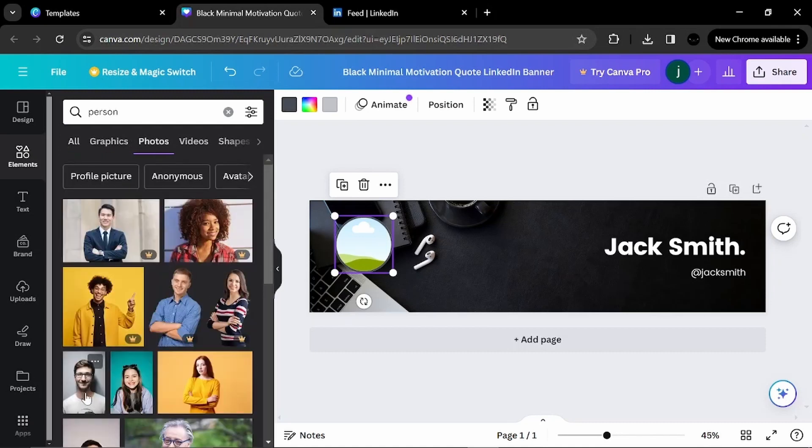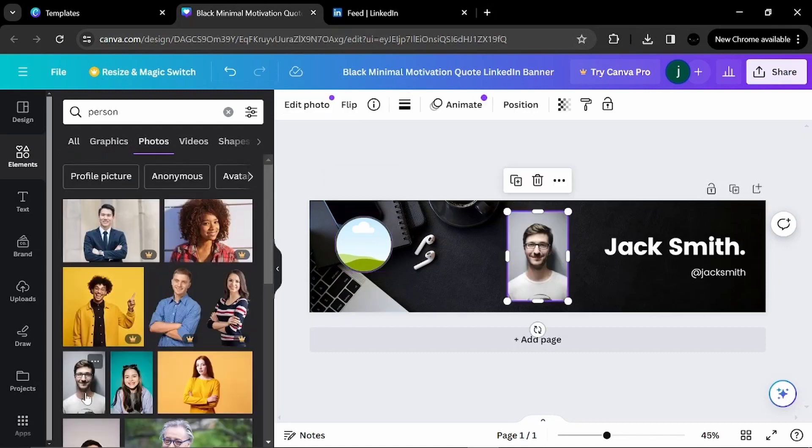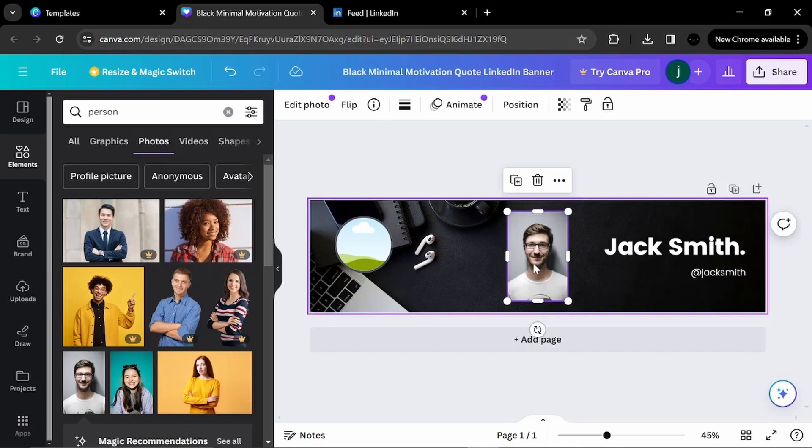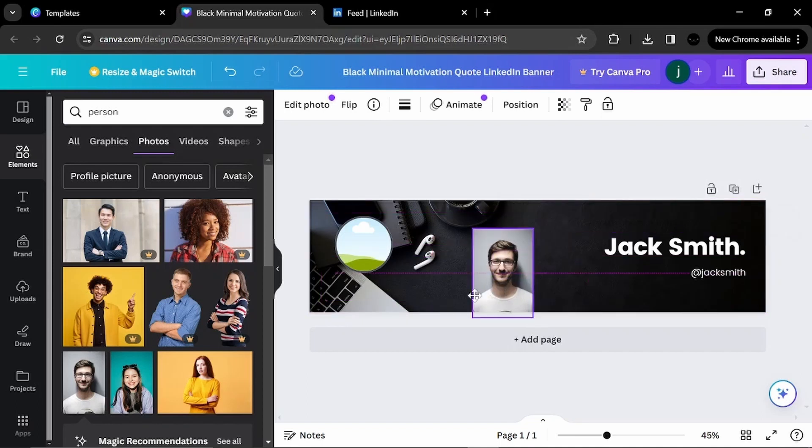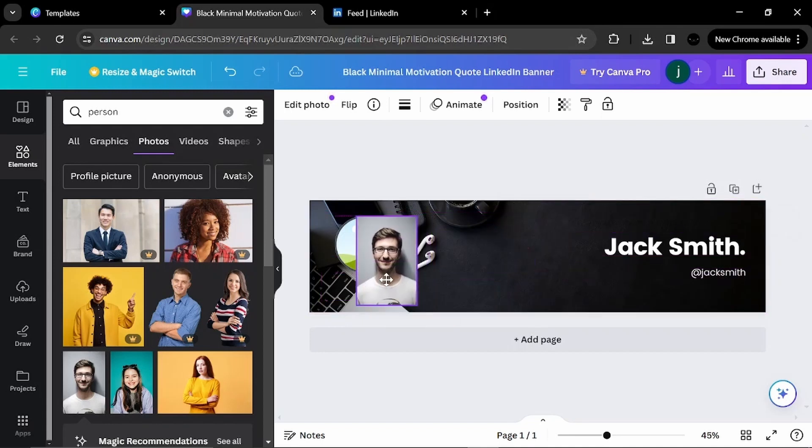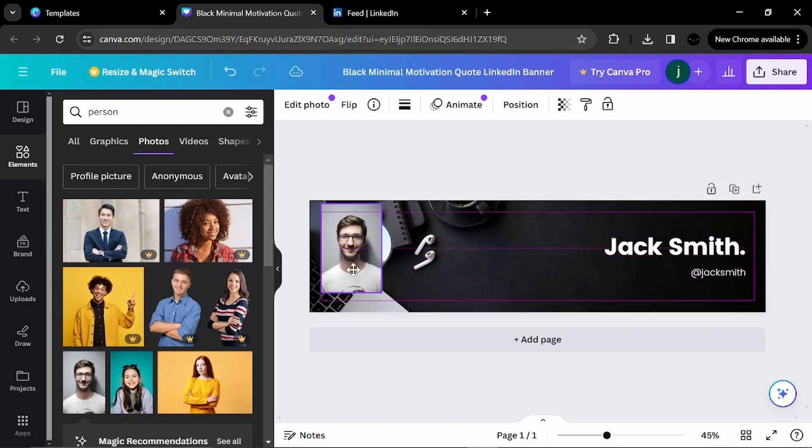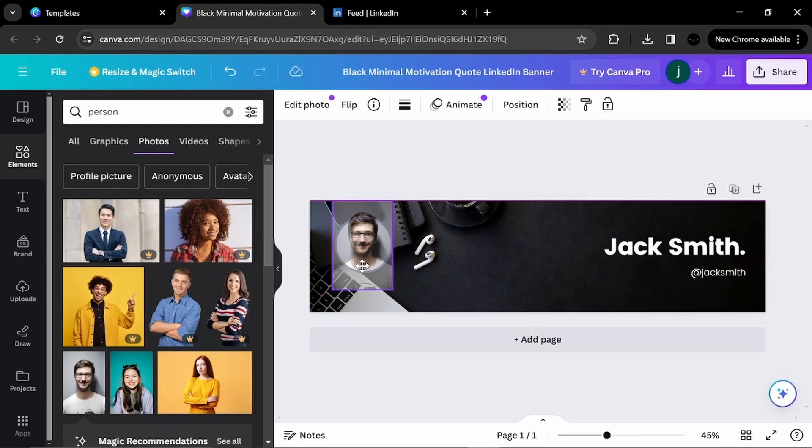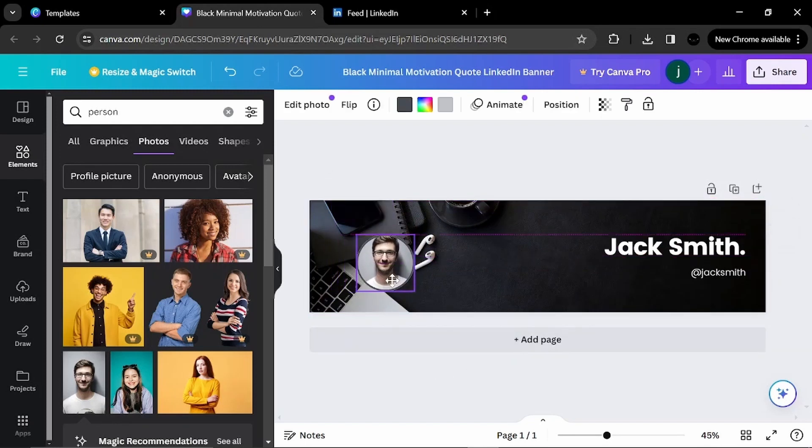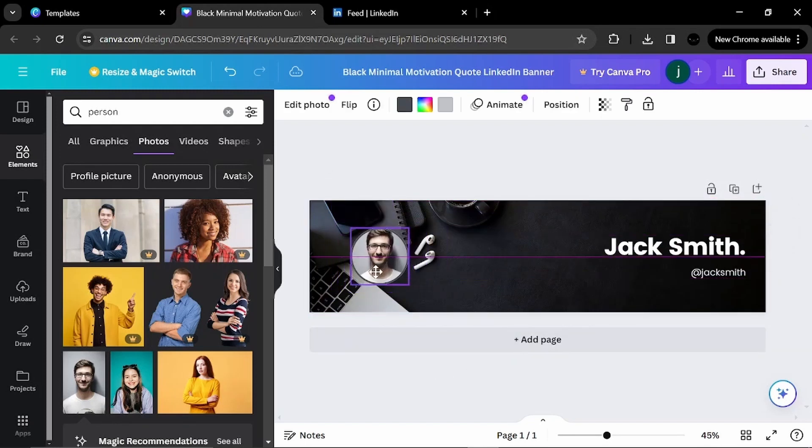And I will choose this guy. And he looks like a happy guy. I will put it in here. Then I will drag it.